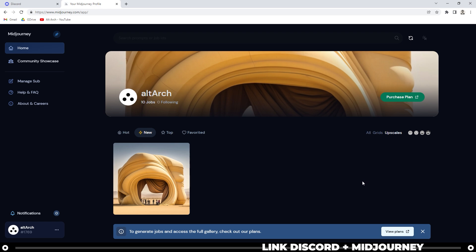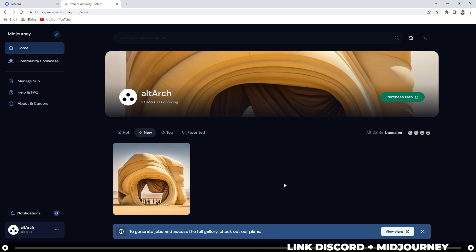Now you're logged in on Midjourney. Let's go ahead and head back over to Discord and learn how that program works.